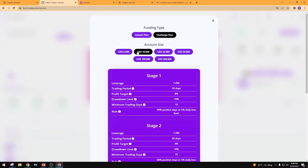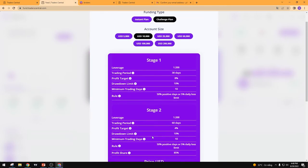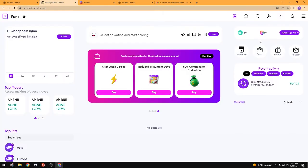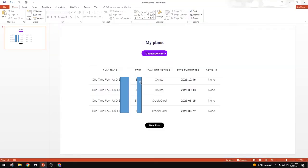You can pay with credit card, PayPal, or cryptocurrency — it's very easy. For example, I choose the $10,000 account as a new trader. After payment, everything is simple. You go back into your dashboard and come to My Plans, where everything will appear. You can see I already have a lot of accounts running my expert advisors on real accounts. The one-time fee appears here, and payment methods — credit card or cryptocurrency — are both accepted.